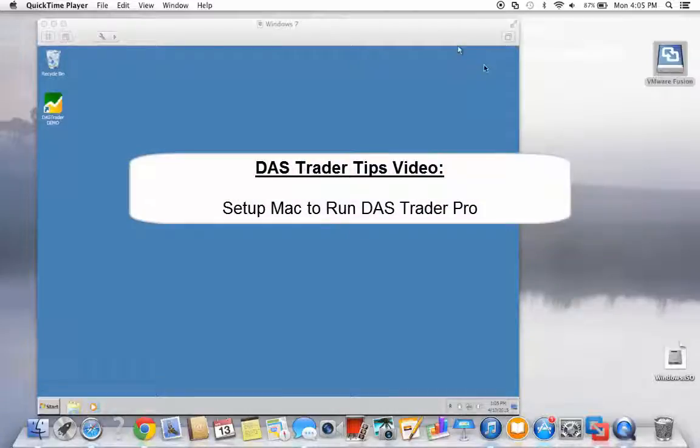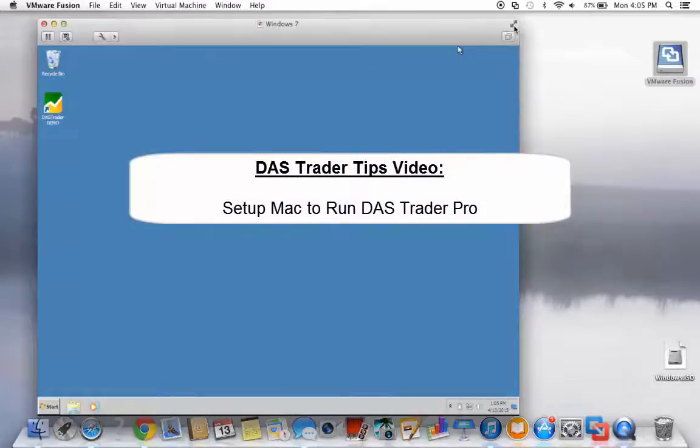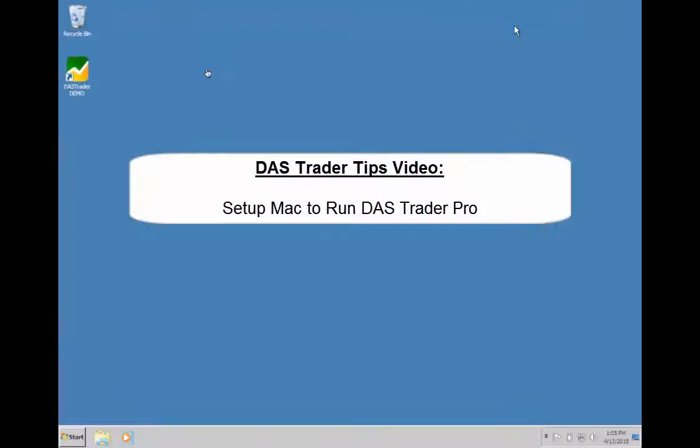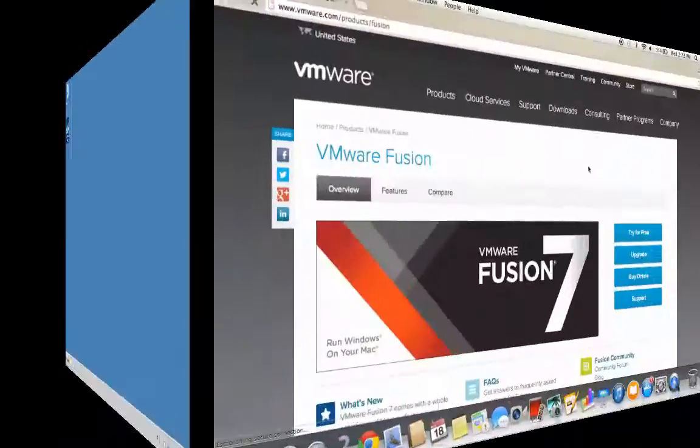Hello and thank you for joining our DAS Trader Tips video. Today we'll be showing you how to set up your Mac computer to run your DAS Trader Pro.